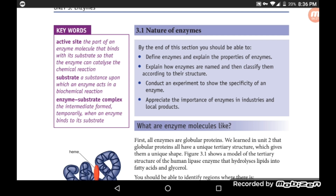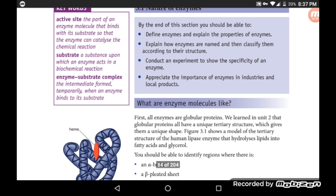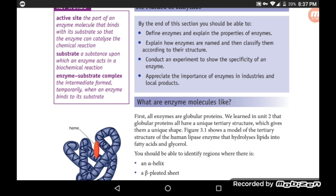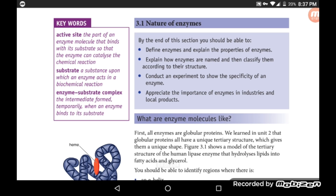Next: Substrate — the substance upon which an enzyme acts in a biochemical reaction. Then: Enzyme-substrate complex — the intermediate, temporary structure formed when an enzyme binds to its substrate.